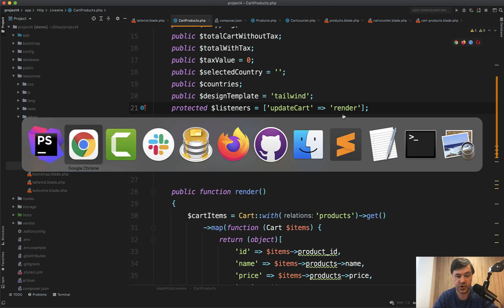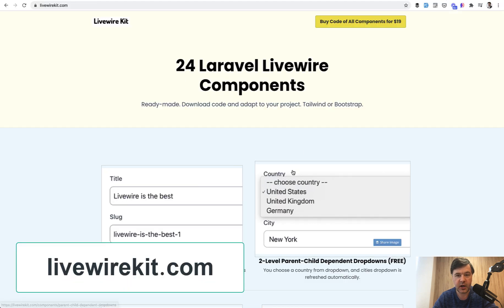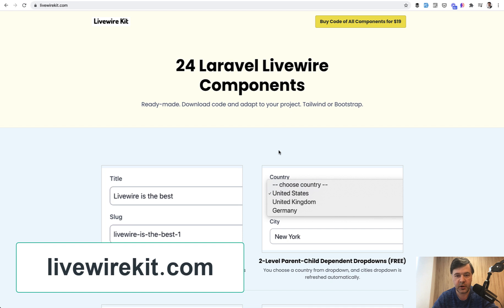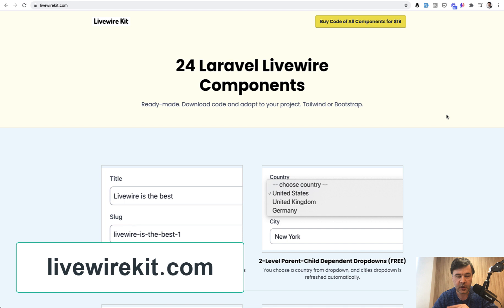This is not officially released yet. If you go to livewirekit.com, it's not here yet. It will be released officially tomorrow. Why? Because I want to give you one more day to purchase the components at the current price of $19 for all components. A few weeks ago I announced that as soon as I reach 25 components I will raise the price. The price from tomorrow will be $29, and that will include that 25th component.